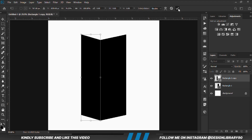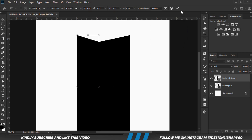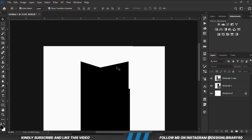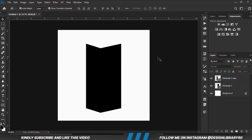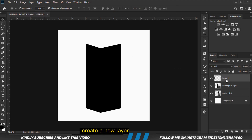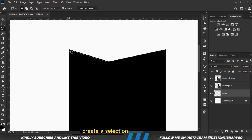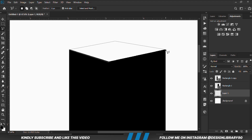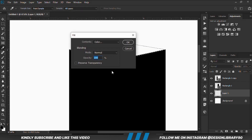We make the shape a bit smaller and reduce it. Then we hold both layers and resize them to make them smaller. We create a new layer, grab the polygonal lasso tool, and create a selection on top of the shapes.